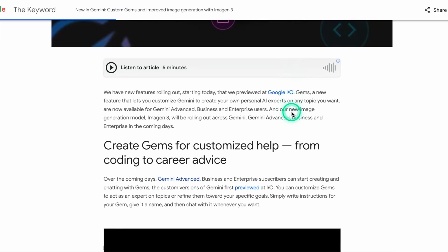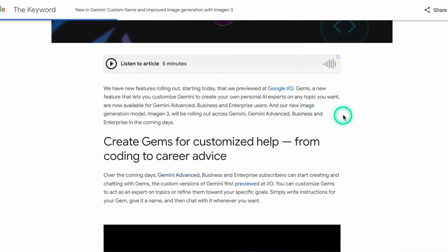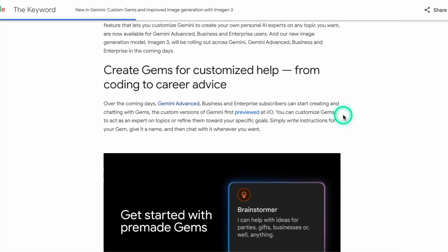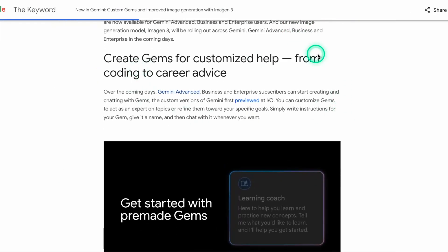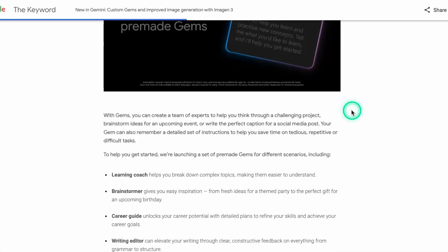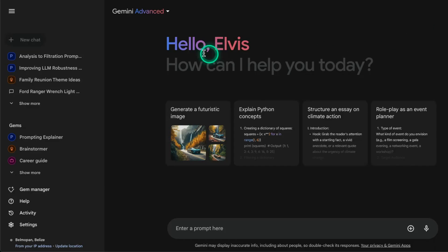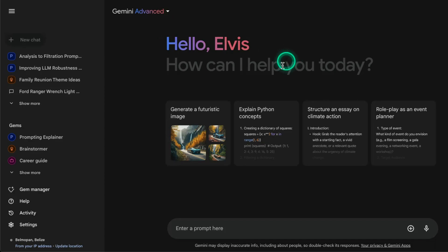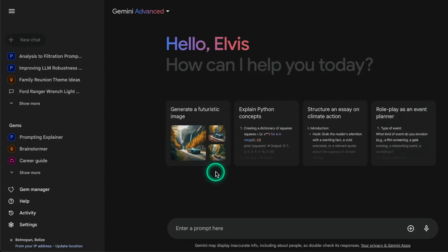They released this blog post. I'm not going to spend too much time on it, but you can read more details - I will link it in the description. I've jumped straight into my Gemini Advanced app, and the first thing I want to do here is show you how you can use the Gems feature.